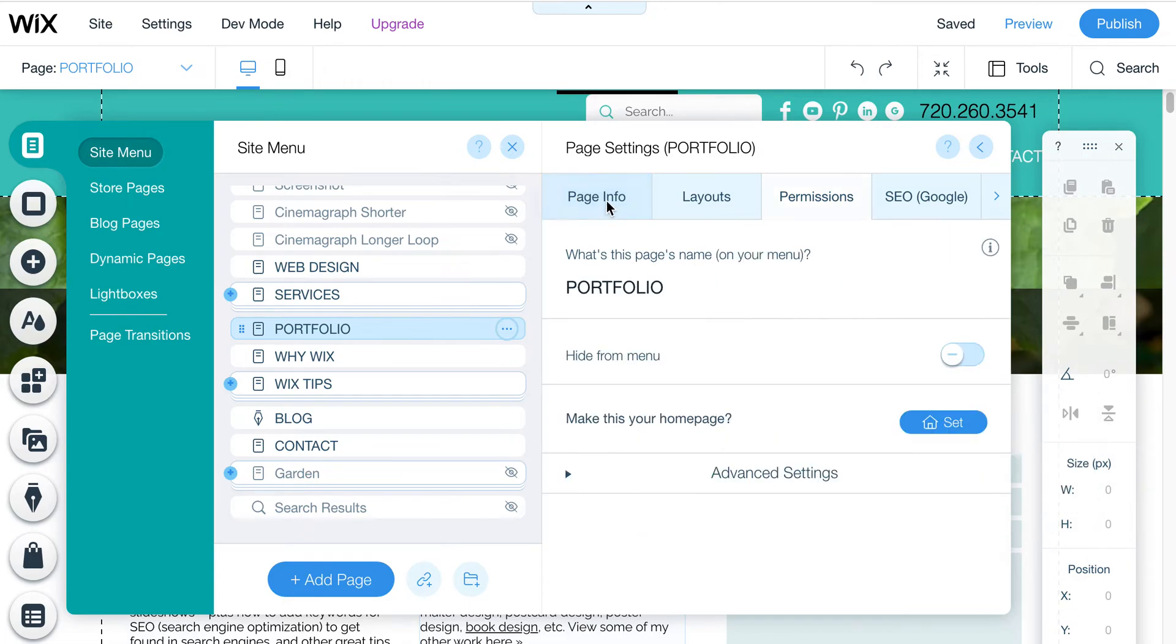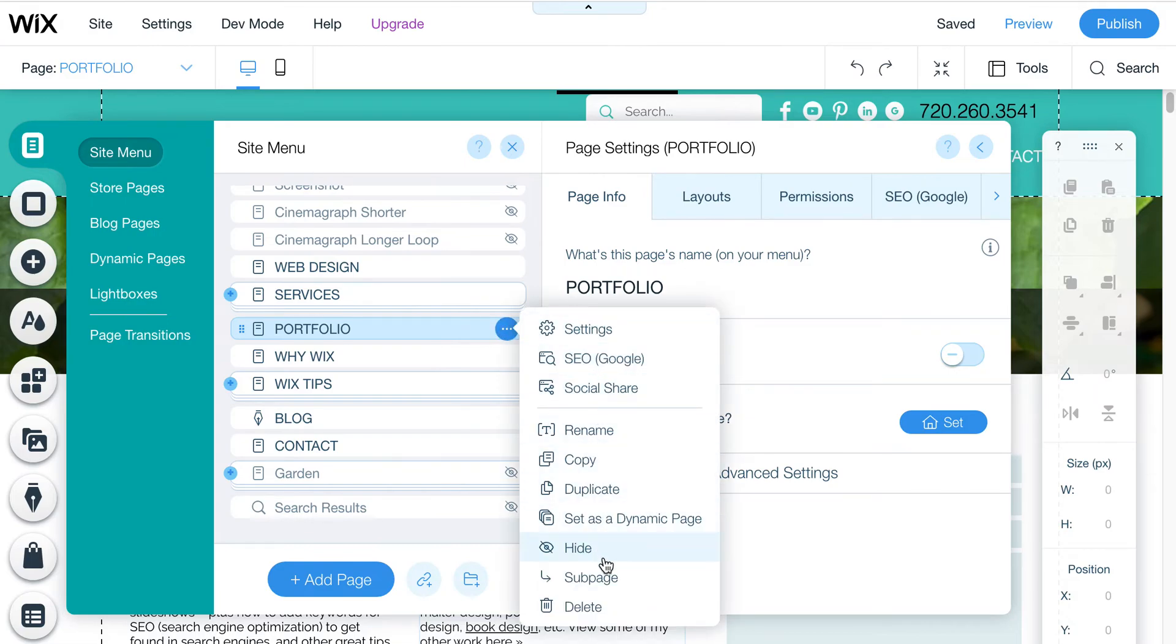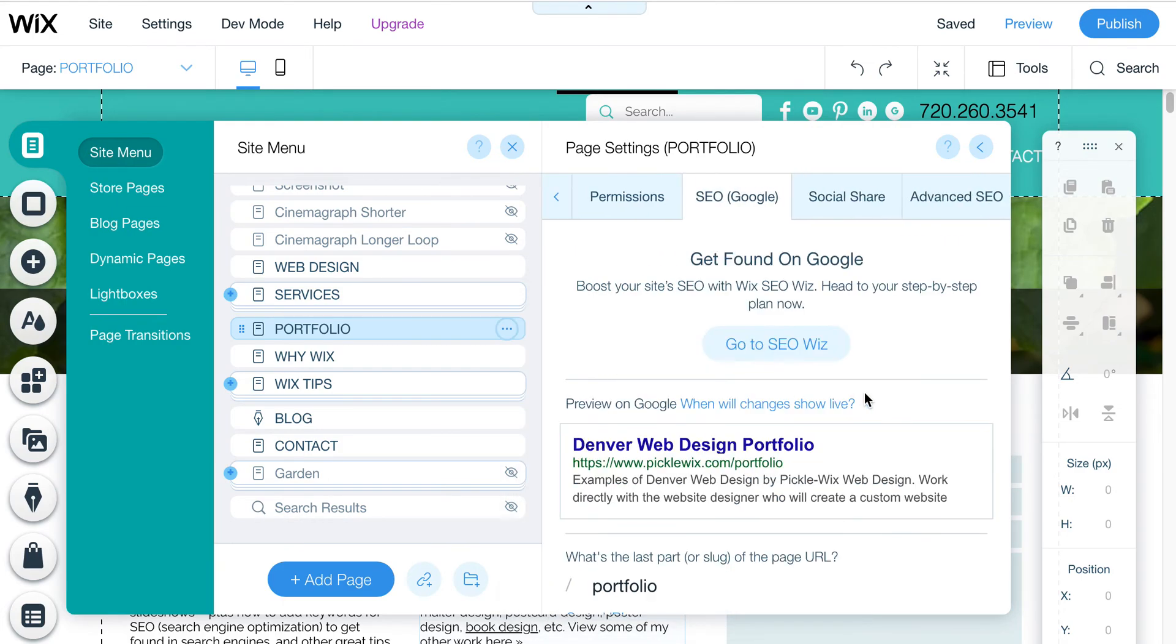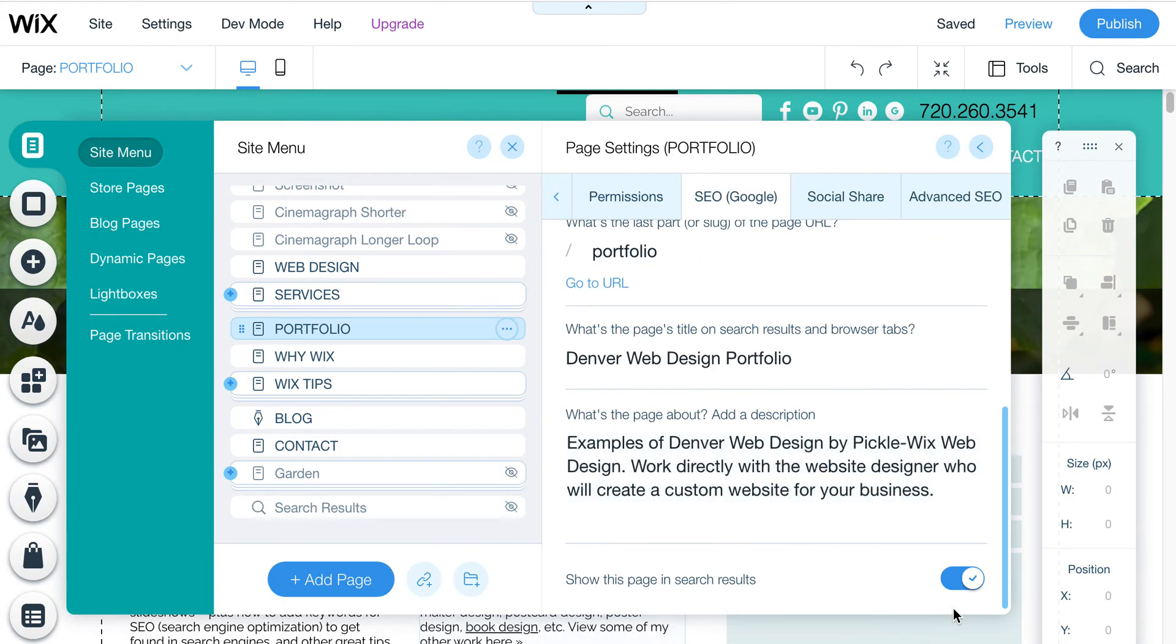I would suggest if you're just temporarily hiding a page from your menu or you just don't want it to be in your menu, just use this feature to hide it. Don't use that Google hiding or the password. But if you need password protection because you're dealing with something where you really don't want people to be able to see the page, you can certainly set up a password and then also hide it from Google in these settings here if need be.